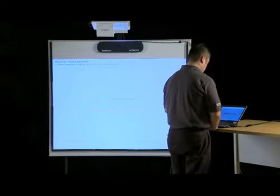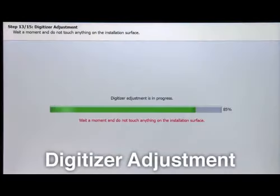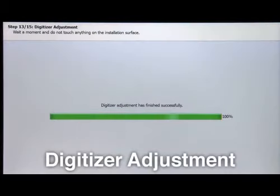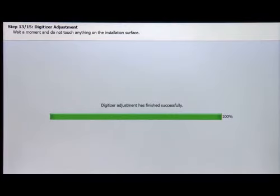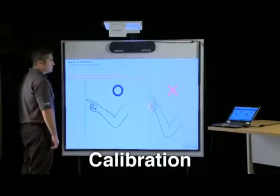Step 13 is the digitizer adjustment. Wait a moment and do not touch anything on the installation surface while the digitizer adjustment is in progress. After the digitizer adjustment is completed, Step 14 will take you through the calibration process.